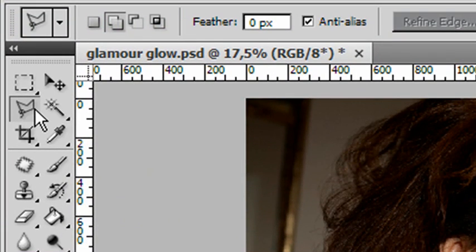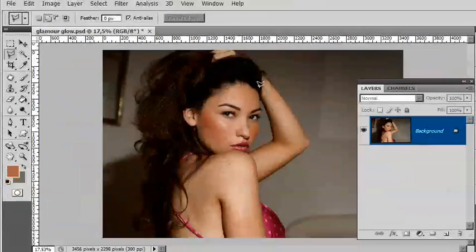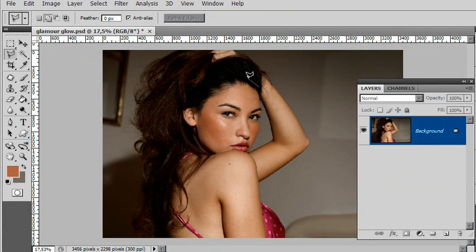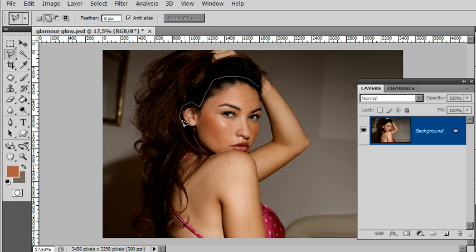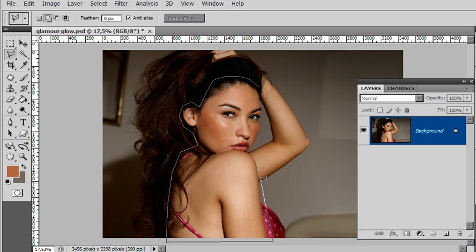I'm using the polygon lasso tool for this one. I'll just make my rough selection, being reasonably careful but not terribly so, to capture all the areas of skin that we're going to be working on later. If you can keep it reasonably tight, that's fantastic, but if you can't keep it terribly tight, it's not desperately important.